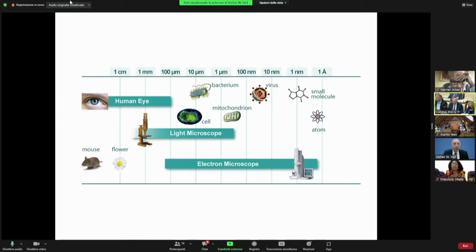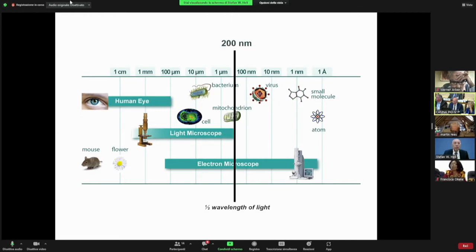Mitochondria were discovered, for example. However, I'm sure you remember your school days when you were told that the resolution of a light microscope is fundamentally limited by half the wavelength of light to about 200 nanometers.